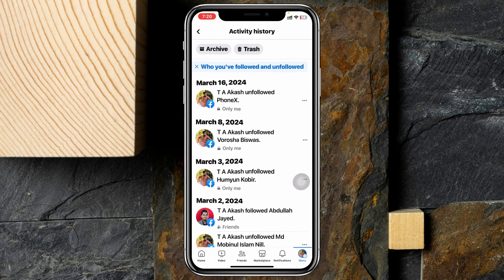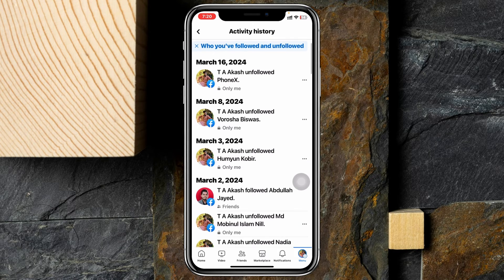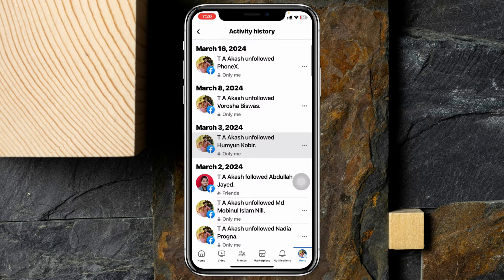You'll get to see all of your following and unfollowing history. You can see I have recently unfollowed someone, and it's showing up here with the date, so you can see all of that history.